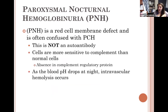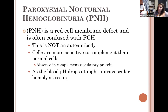Paroxysmal nocturnal hemoglobinuria — don't confuse the two. PNH is not an autoantibody and does not cause problems for blood bank testing. Cell lysis will occur due to complement in PNH as well.